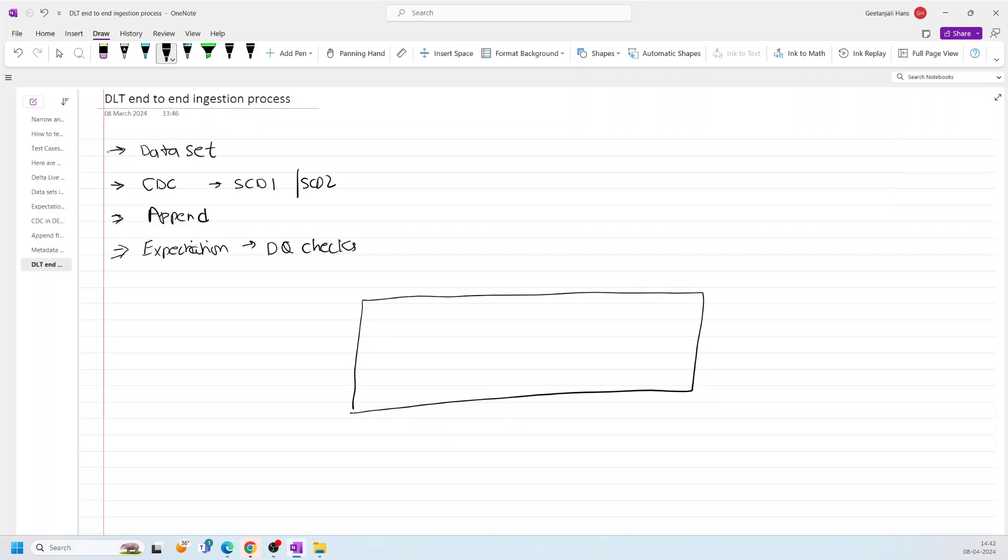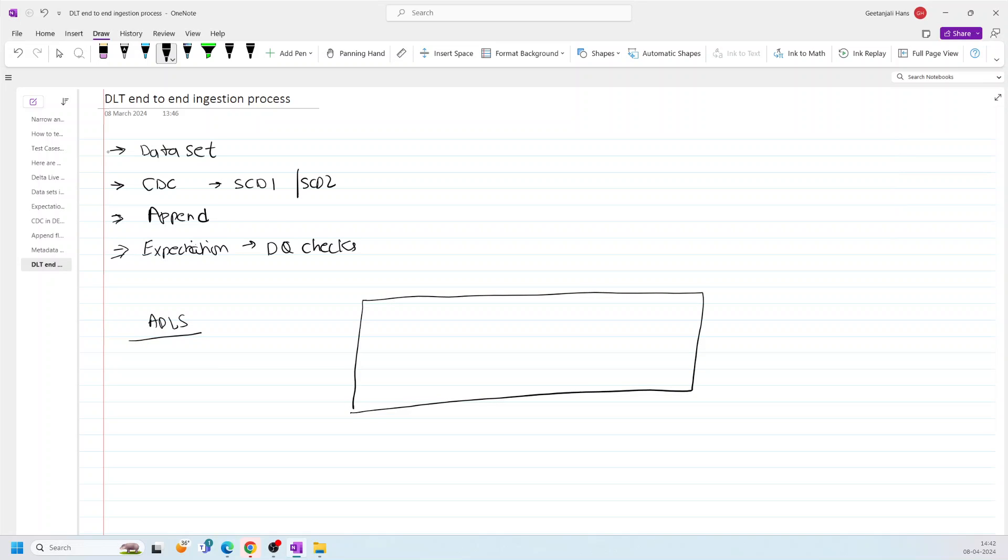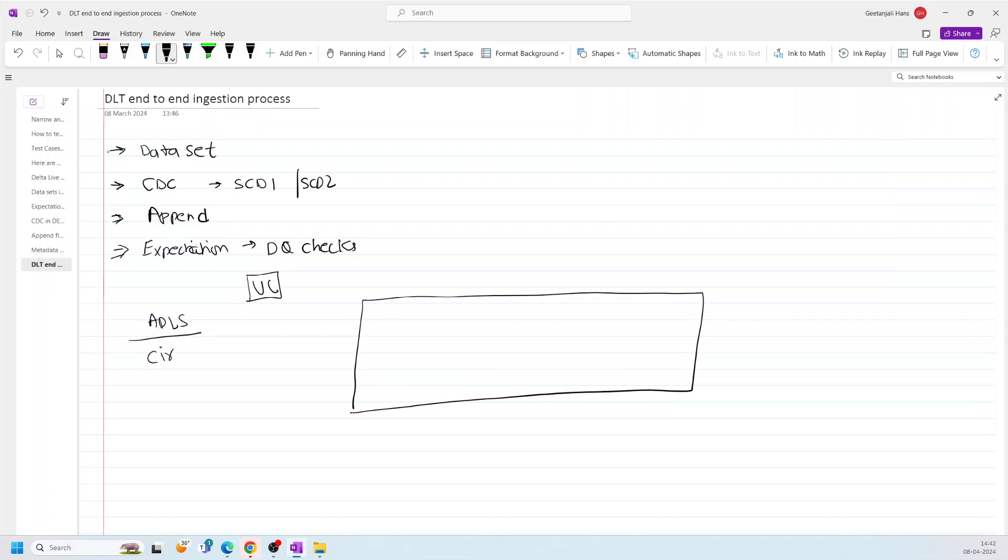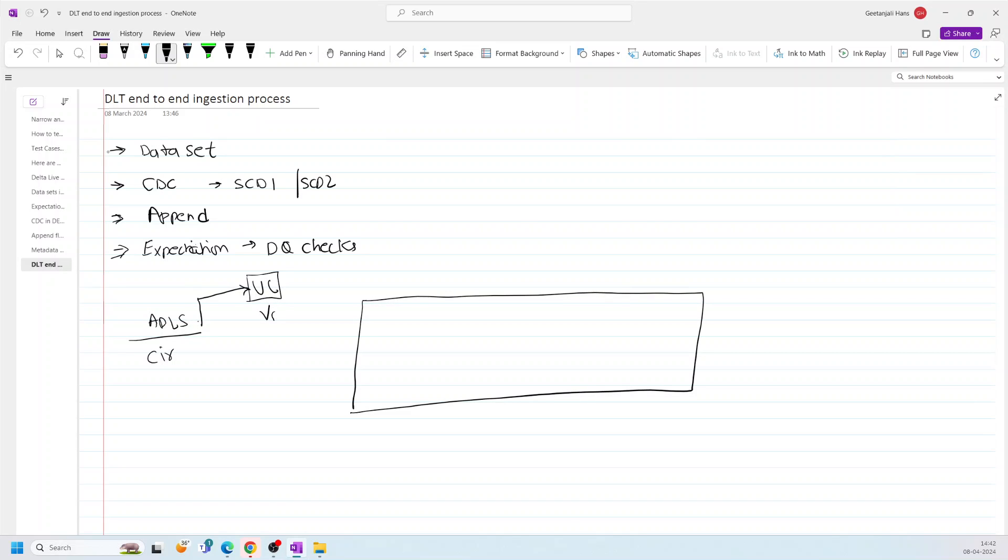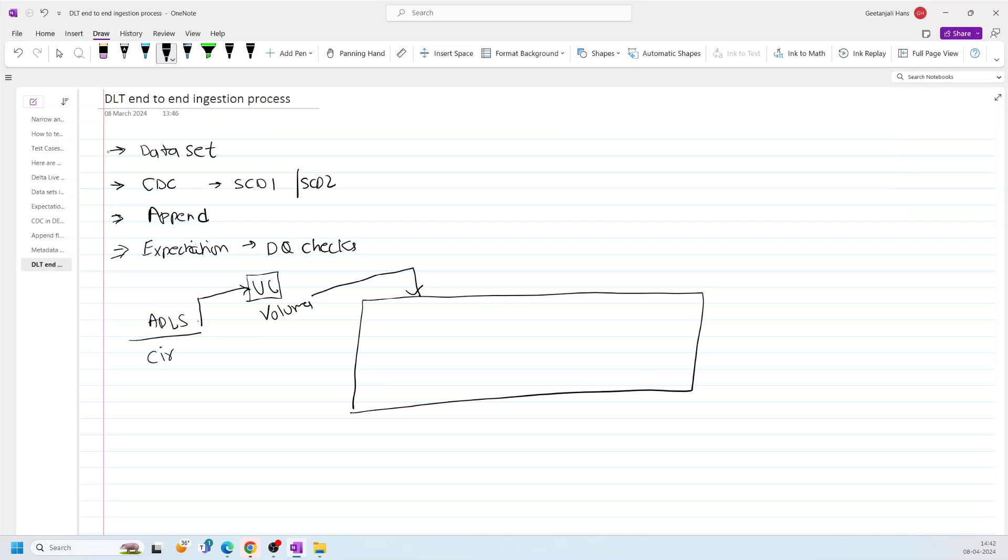So I have a few files present in ADLS with the name of circuits. And I have created one Unity Catalog. Now I linked this ADLS and Unity Catalog with the help of volumes. And I will be using these volumes inside the notebook to access these source files. By reading the source file with the help of autoloader, I will be creating my bronze table.